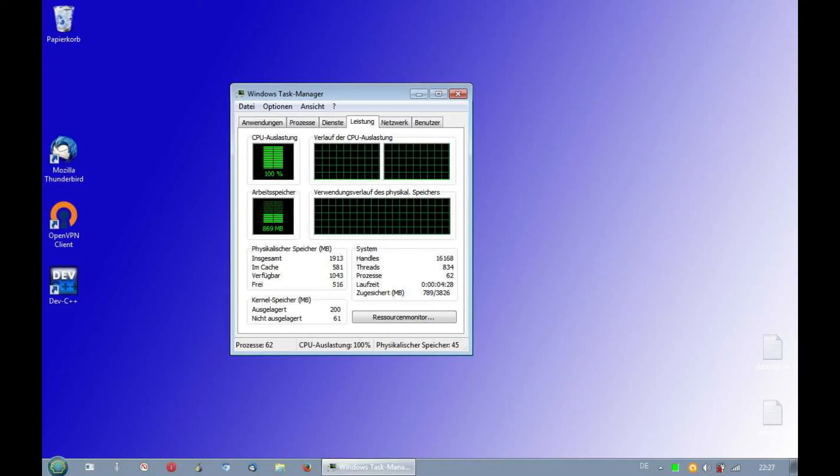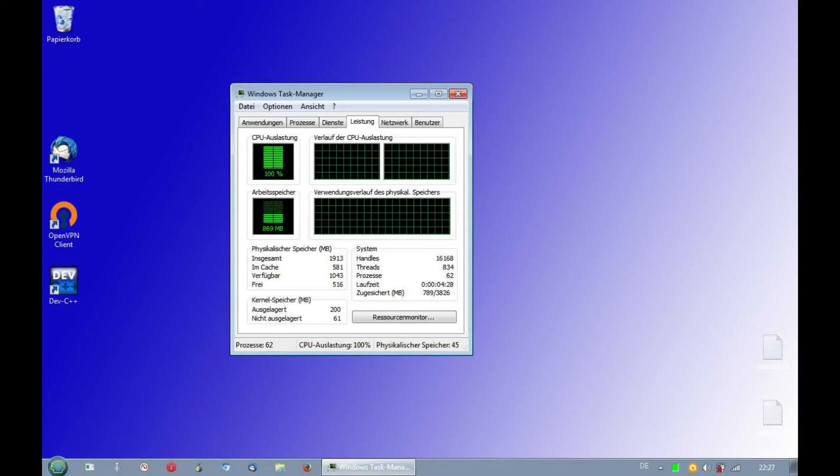I have taken a screenshot of the task manager of the Windows on this machine too. Windows uses over 860 MB of RAM. This is nearly three times more than Ubuntu Mate.